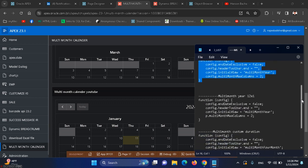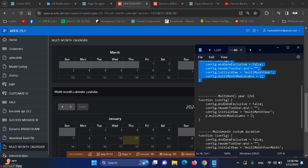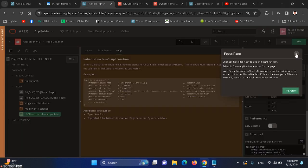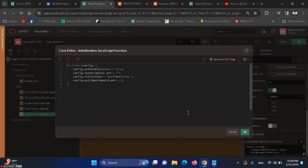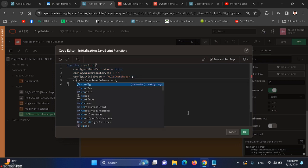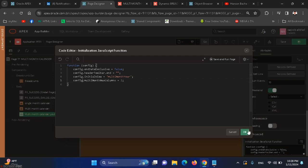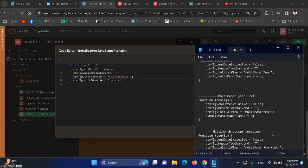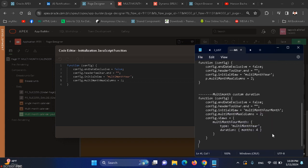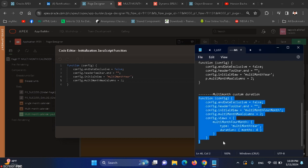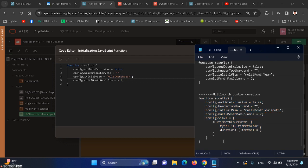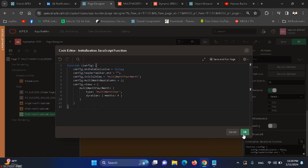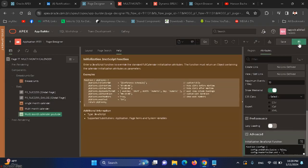We have some more customization. Multi-month year like twelve by one. We can also use this. We have multi-month custom duration. We can specify custom duration like four months or three months.